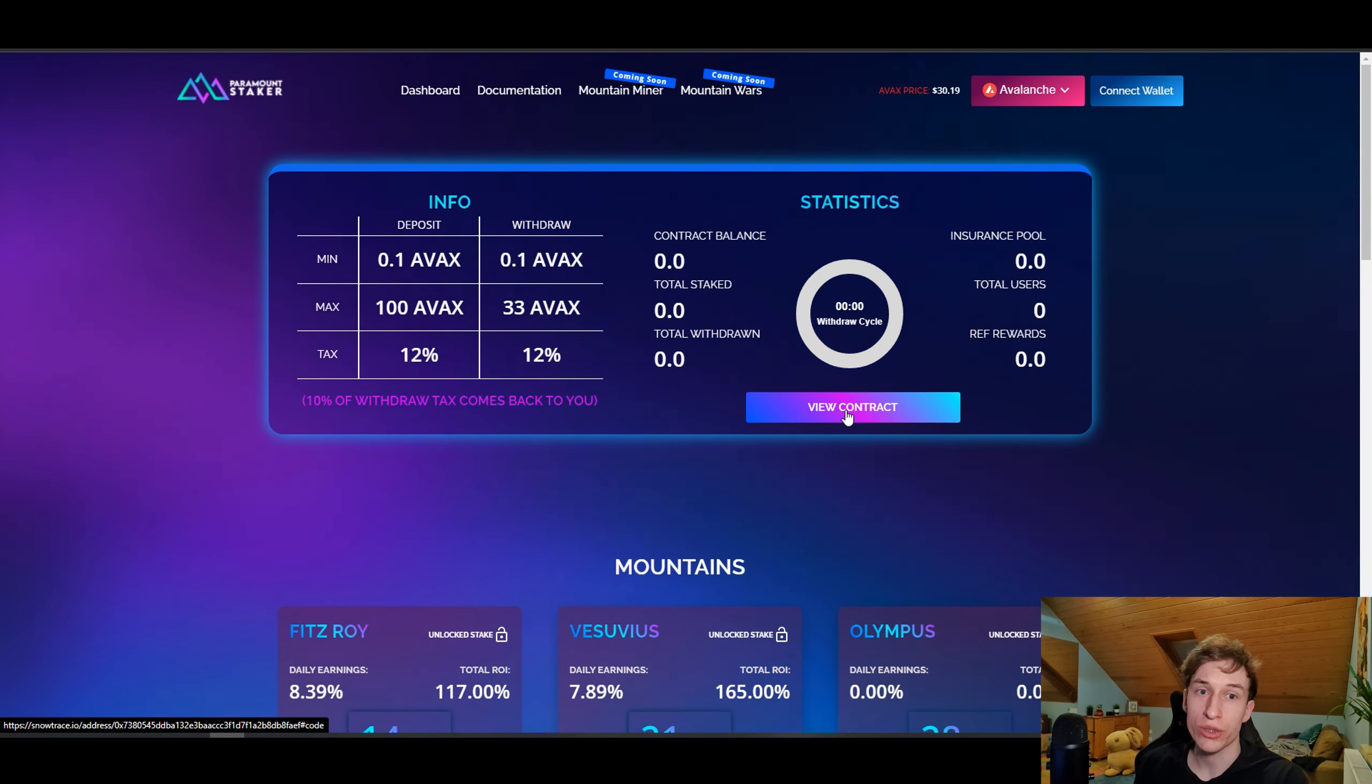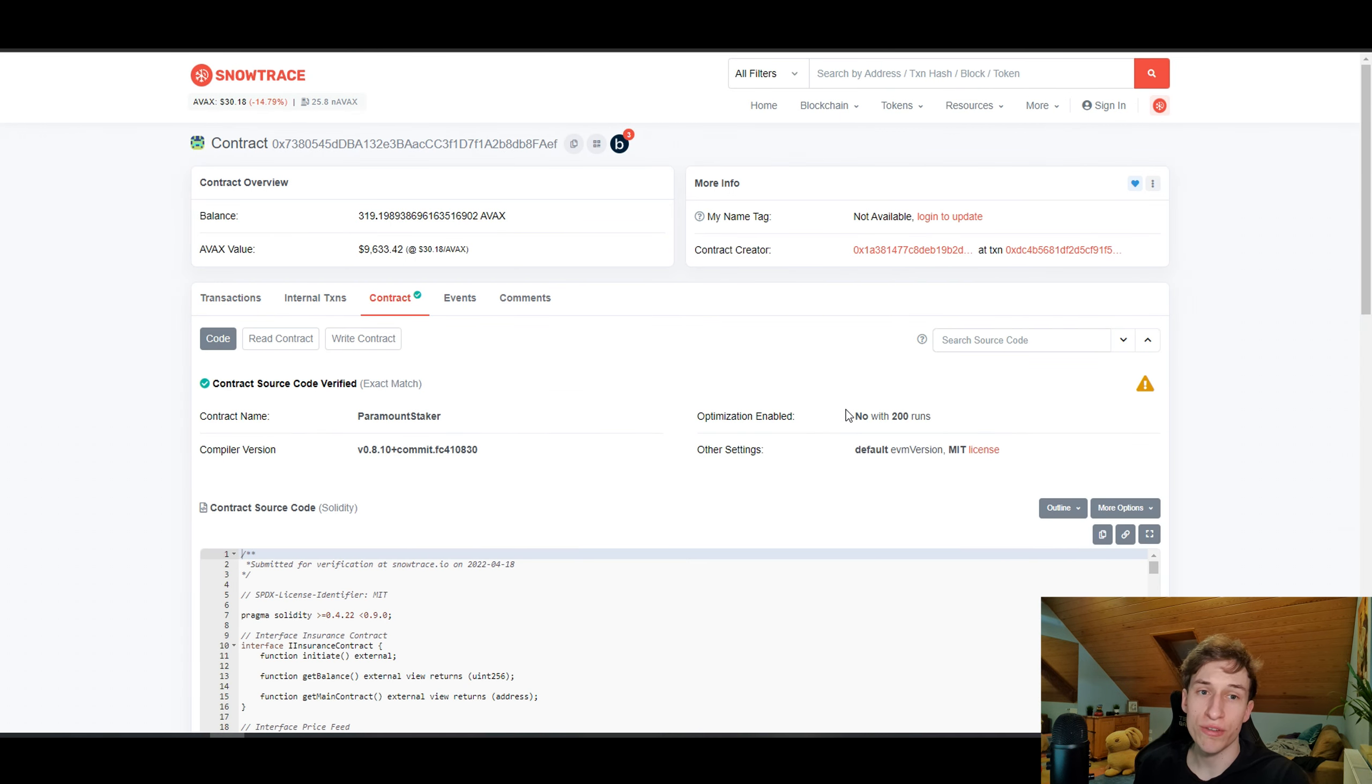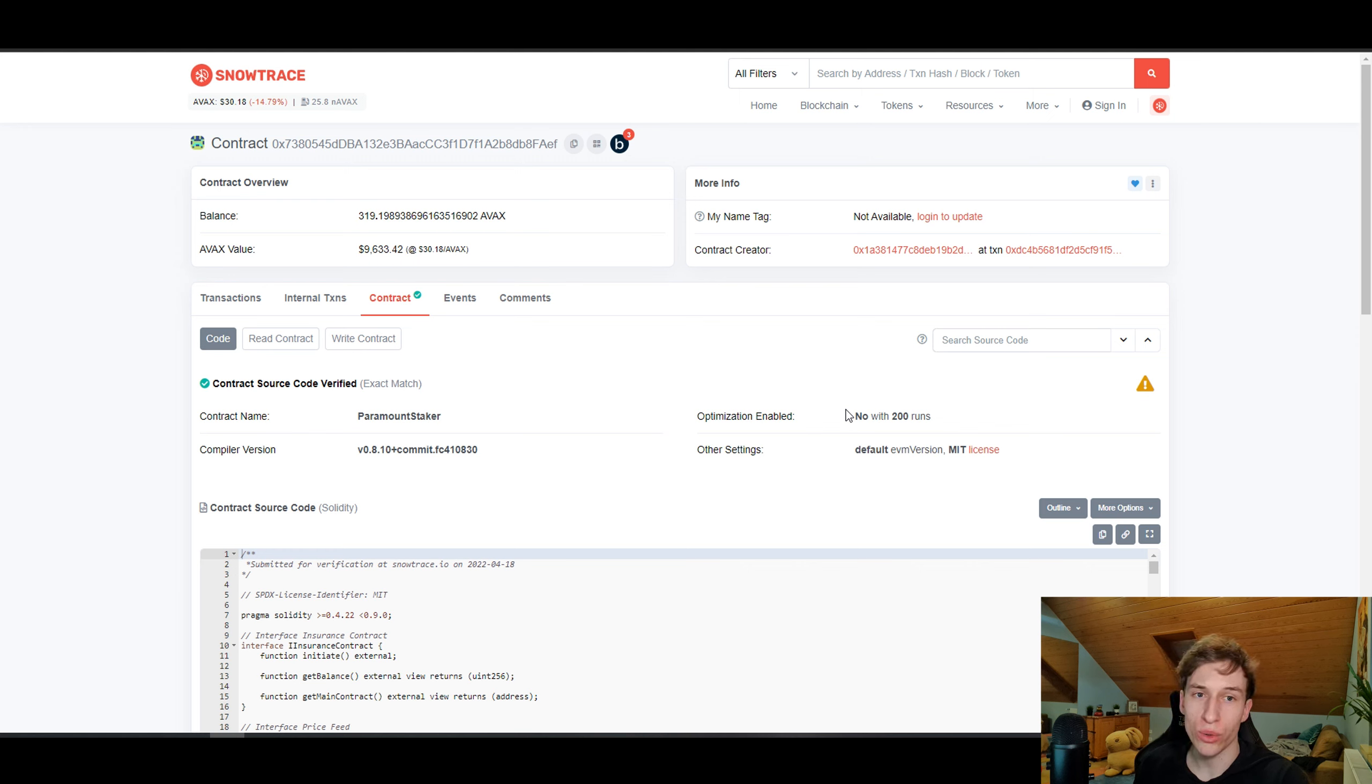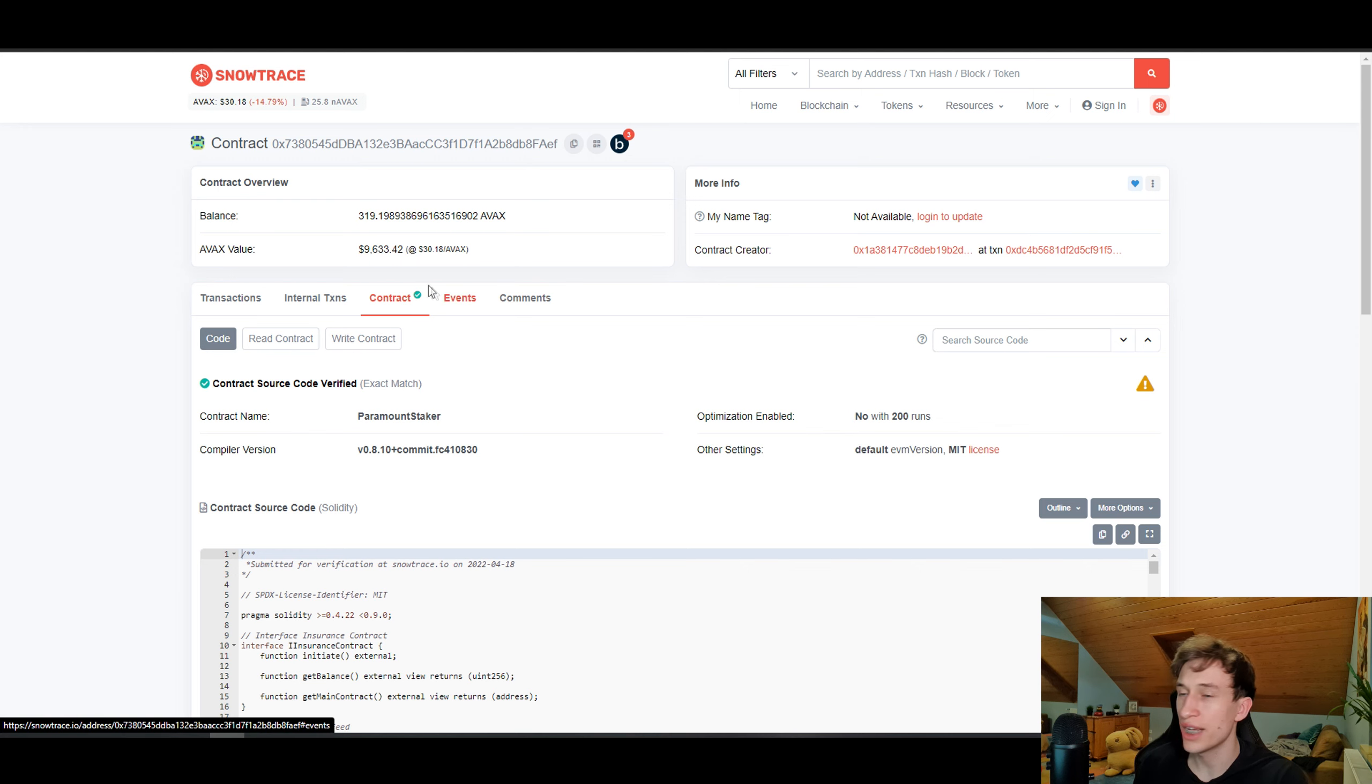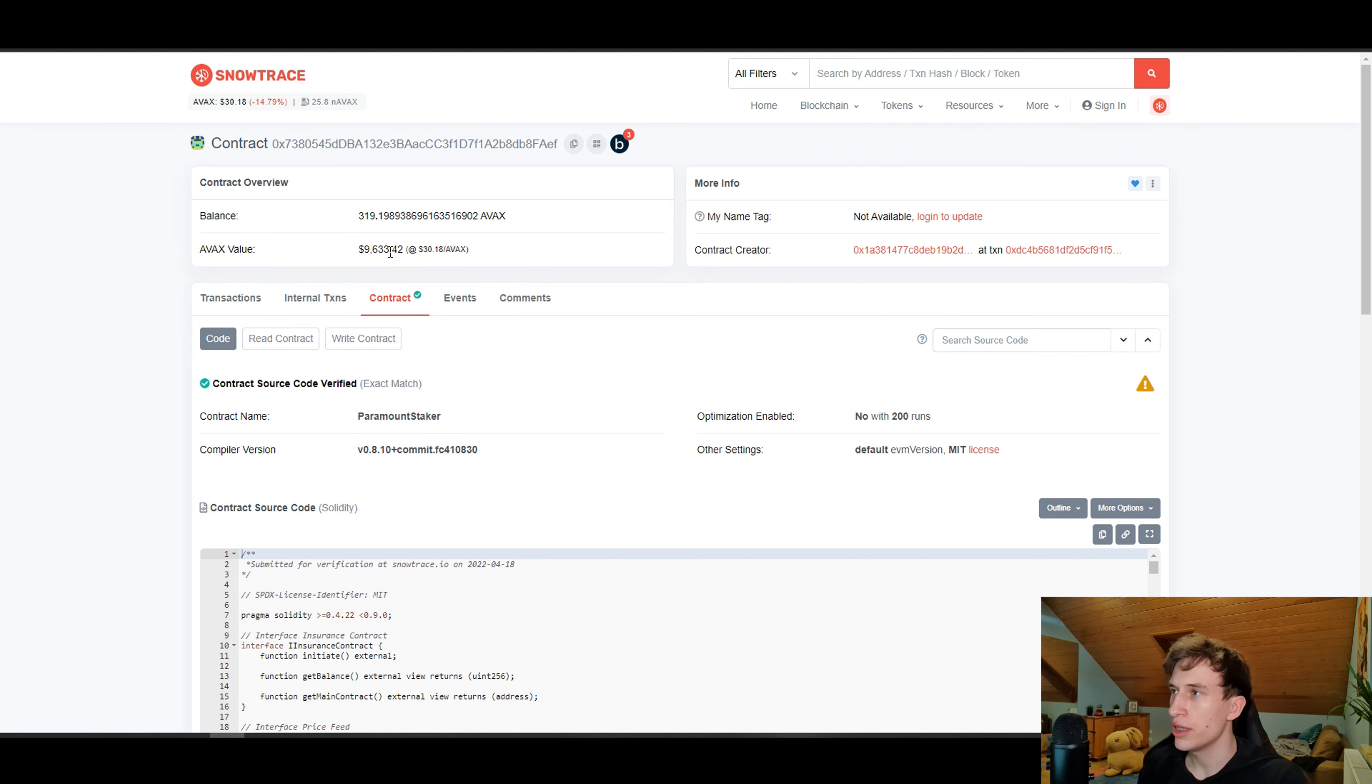If we go ahead and choose the Avax chain and we go to the contract of the Avax which has been released on 24th April, which is 20 days from now, after 20 days there is still money in the Avax contract as you can see, and it's still holding up.